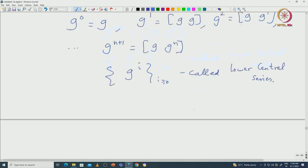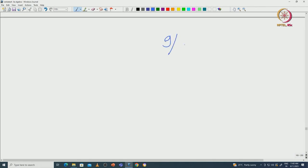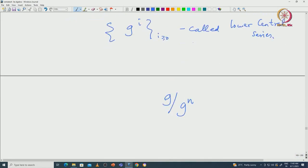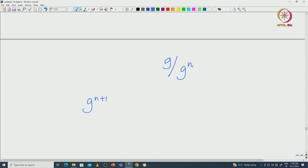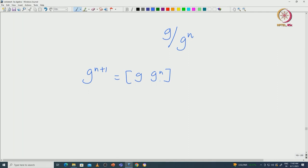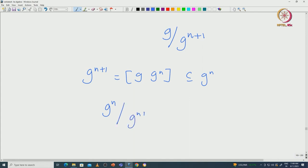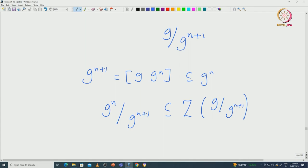If you take G and go modulo G^n, consider the definition of G^(n+1). G^(n+1) is equal to [G, G^n]. In particular, G^(n+1) will be contained in G^n. So if we go modulo G^(n+1), then it is clear that G^n modulo G^(n+1) lies inside the centre of G modulo G^(n+1), just from the definition.